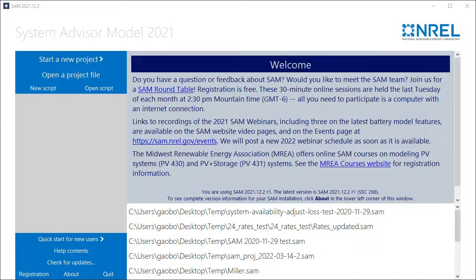Hello, in this short video I will demonstrate how to use SAM's combined cases feature to combine the output of two or more systems into a single project.